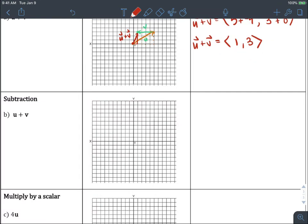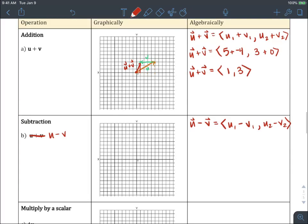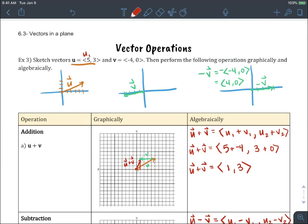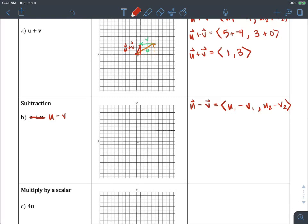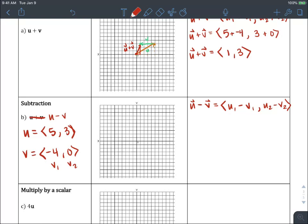Next, let's do u minus v. So u minus v equals u₁ minus v₁ for the x component, and u₂ minus v₂ for the y component. Going back to our vectors: vector u is equal to five comma three, and v — just to rewrite it — is negative four comma zero. This is v₁, v₂ and u₁, u₂.